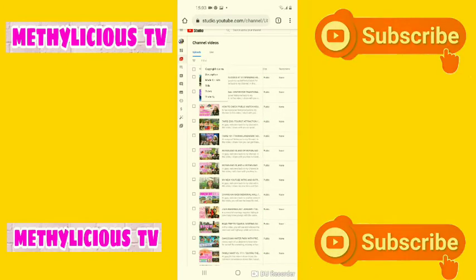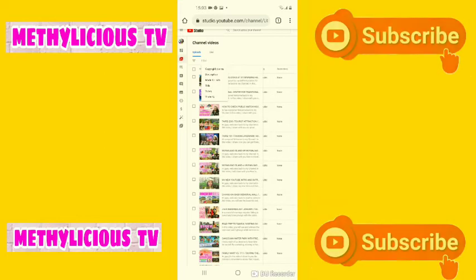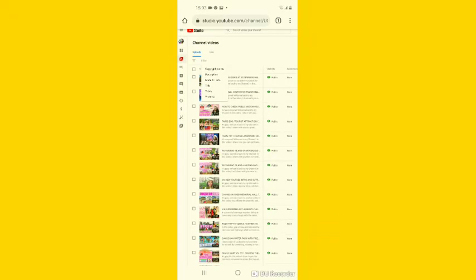Hi everyone, welcome back to my channel. If you're new here, please consider subscribing and hit the bell button so you'll be updated every time I upload tutorial videos.